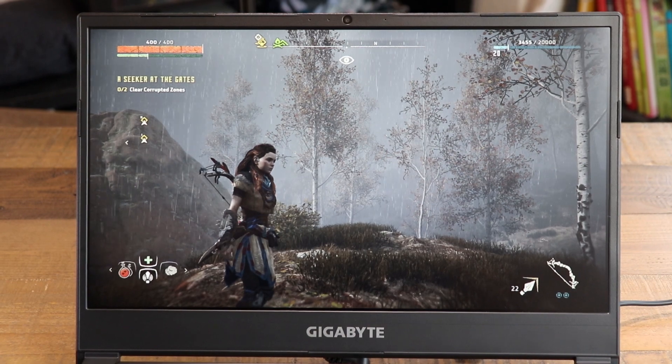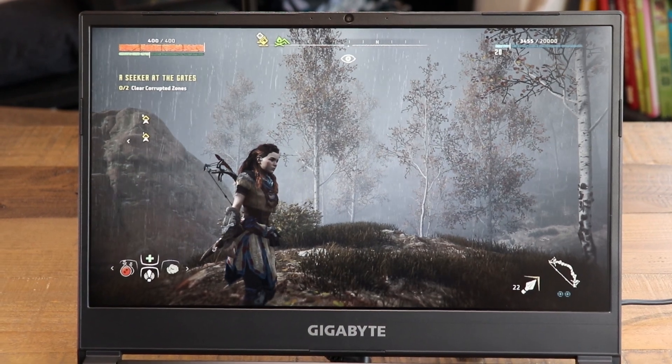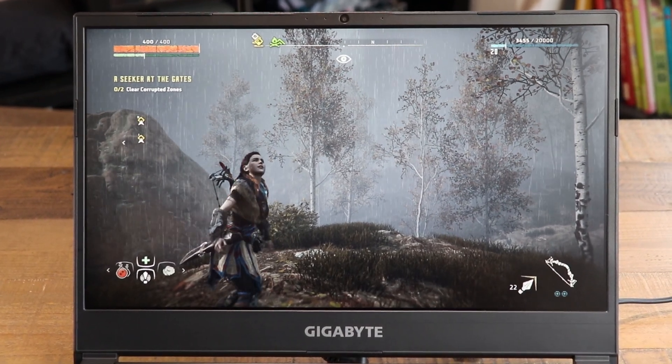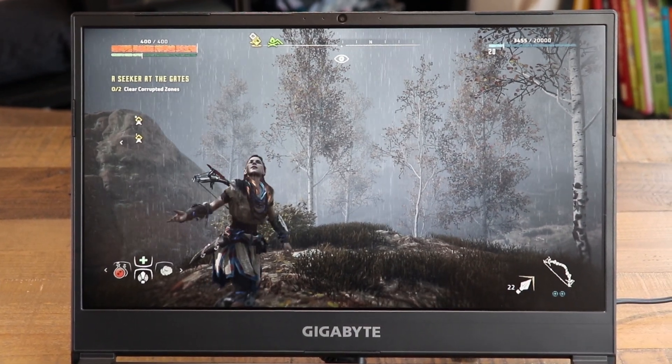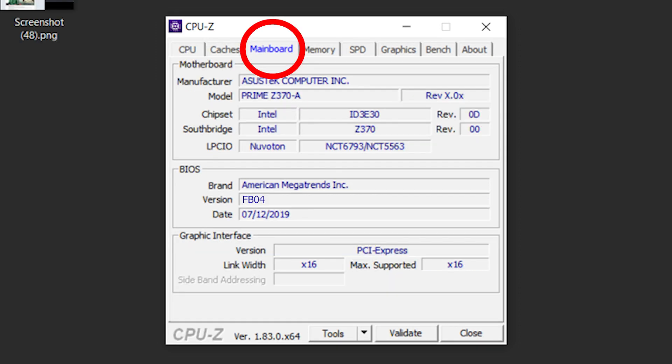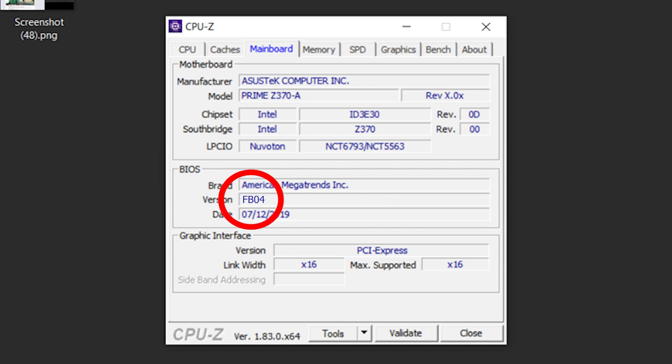So let's begin with checking your BIOS version. To accomplish that we are going to use the popular tool called CPU-Z. I will post a download link in the description in case you don't have that app already. After you've installed it, open it up and switch to the second tab called Mainboard. In this tab, look for the section called BIOS. And here it should show you your BIOS version, which will probably be something between FB01 and FB07.